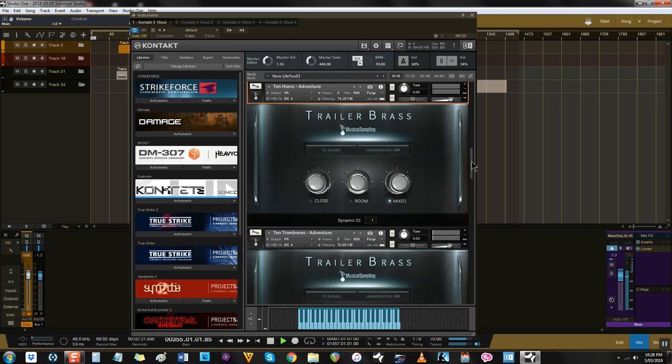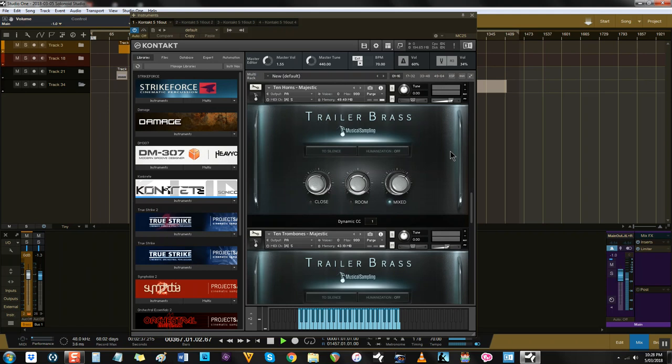Also, if you want a nice middle ground with not too much attack and accent, the Majestic Patches can be used to achieve that soaring sound.